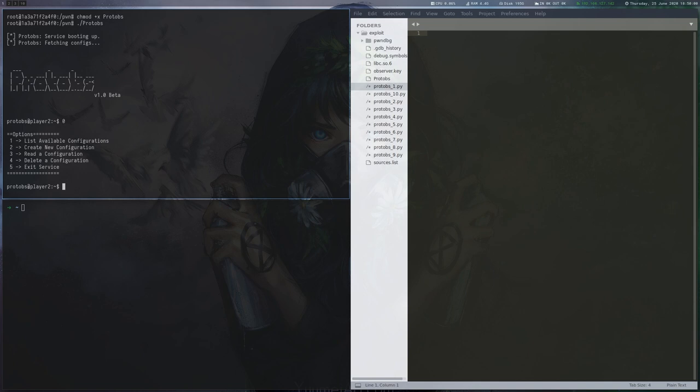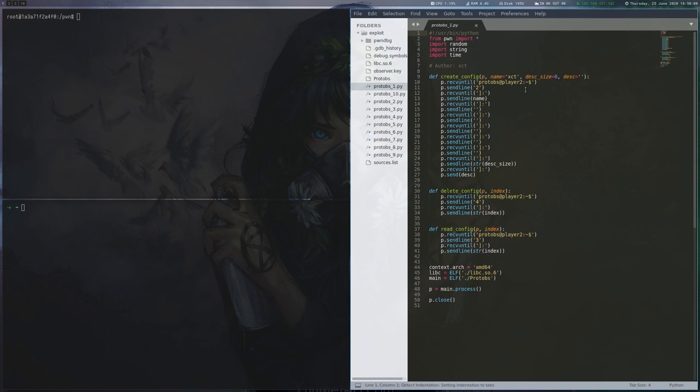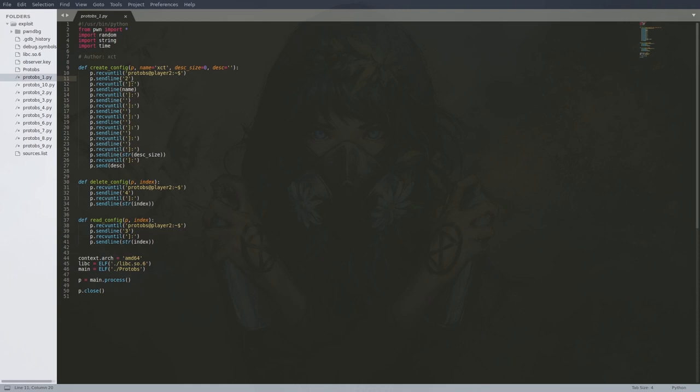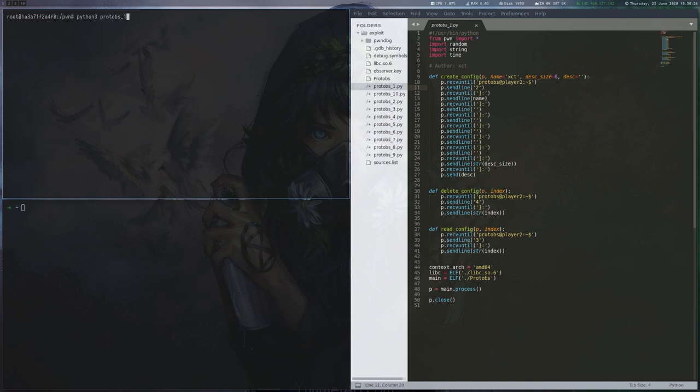The first thing we do is write a short Python script that starts the binary, wraps the menu so we can call functions when we want to use the menu options. So when we run the binary, it just starts and stops.